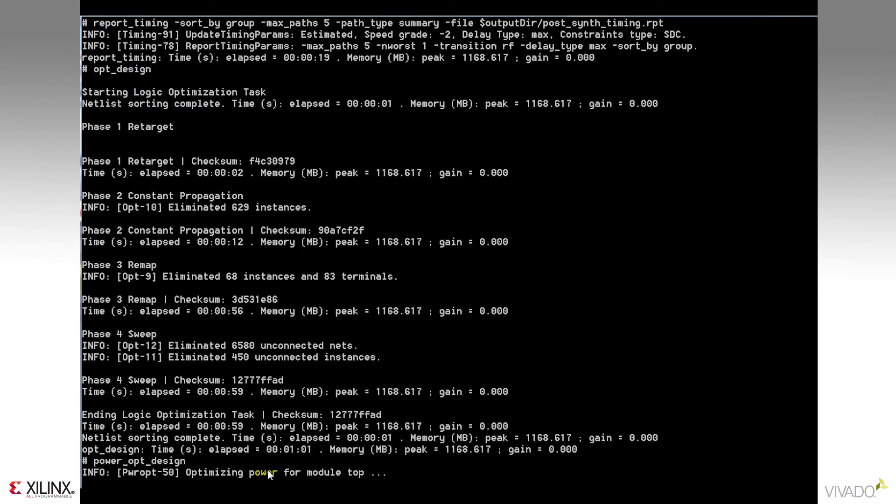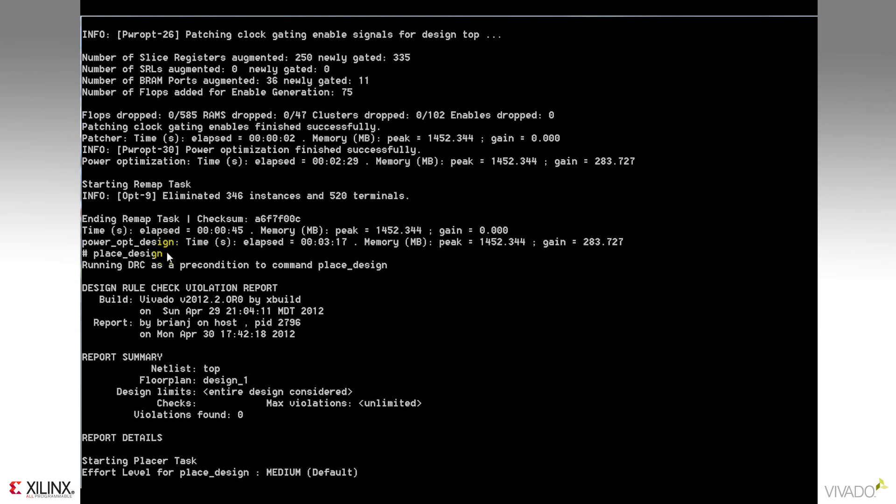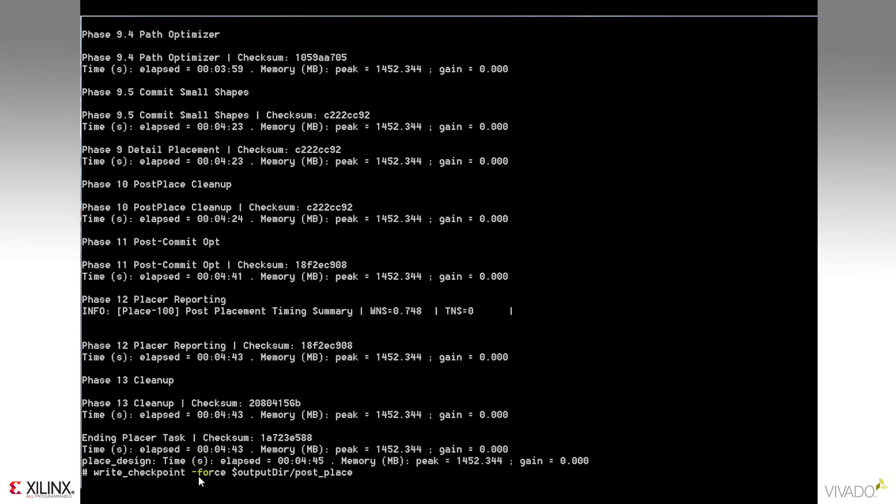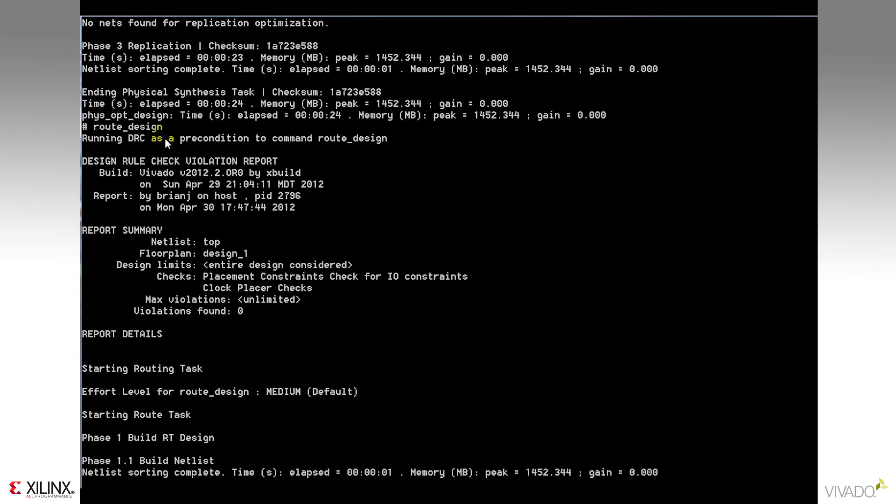Remember, after optimization, we elected to run PowerOpt design. It will then go into place the design, and then physical optimization was also run, and finally into routing.